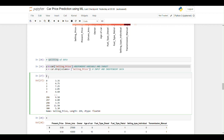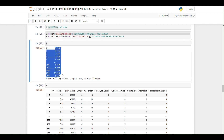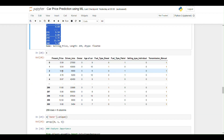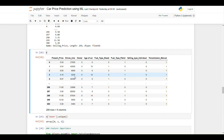After the split, the y column contains only selling prices. The X variable contains present price, kilometers driven, owner, age of car, fuel type diesel, fuel type petrol, selling type, and transmission manual.